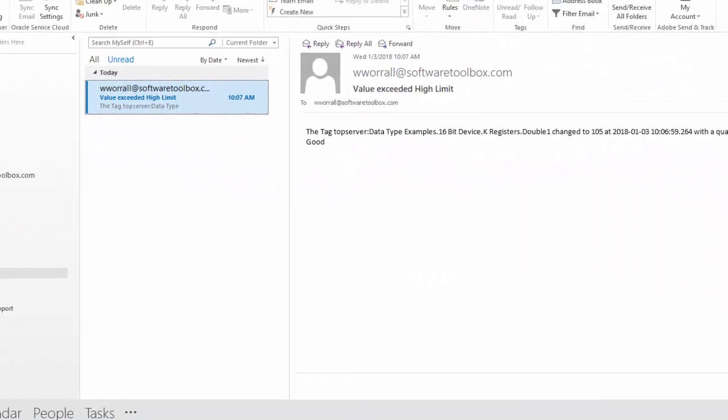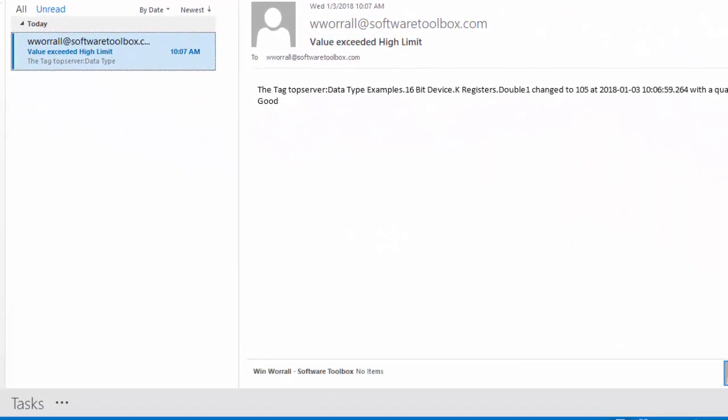We'll pull this over here for you guys to see. And here's the email that we got. The tag, top server, double one, change to 105 at 10:06 AM with a quality of good.